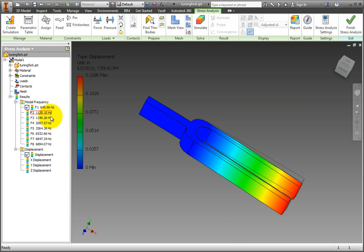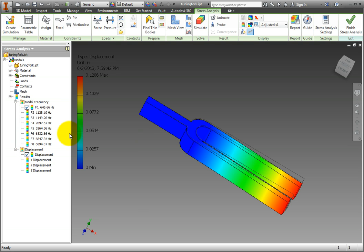You can see that in the results tab, there are 8 different frequencies listed. This is because we selected to solve for 8 mode shapes.